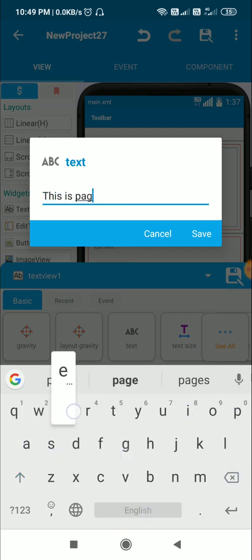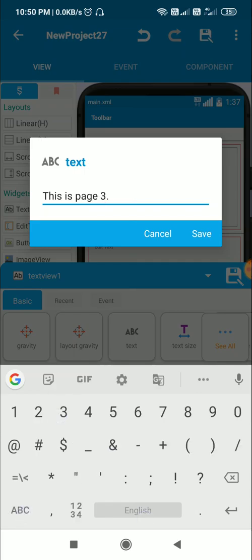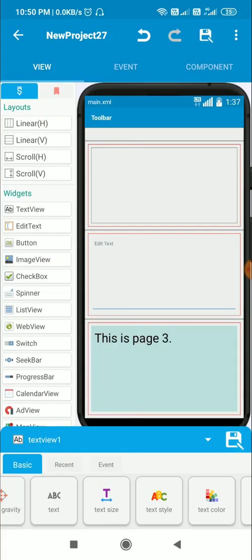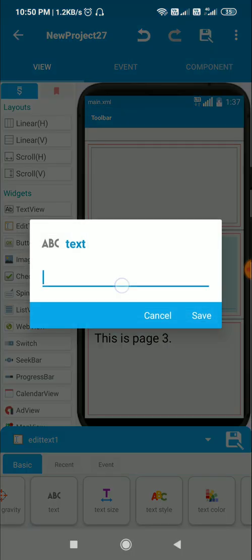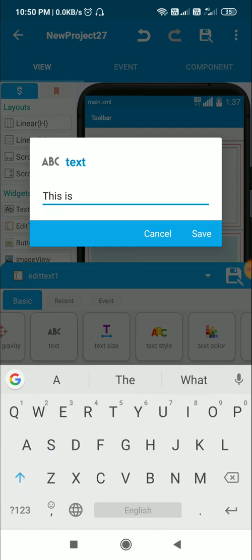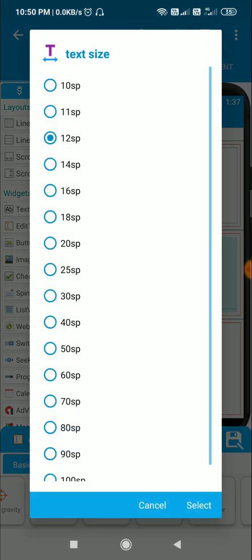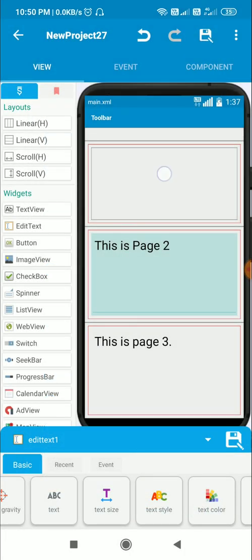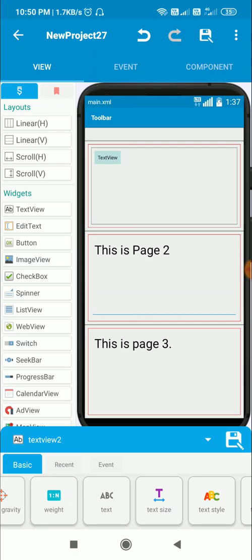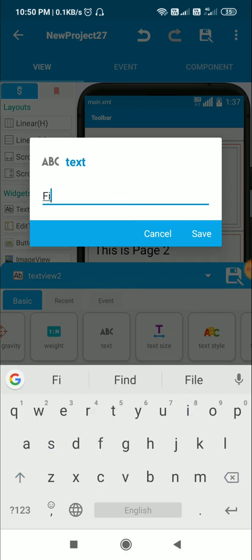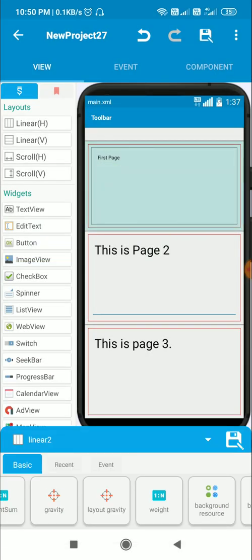In page 3, I write 'This is page 3' with text size 30. In the edit text for page 2, I write 'This is page 2' with text size 30. Inside linear two I add a text view and write it as 'First page'. Now I have linear two, linear three, and linear four with different contents in each.